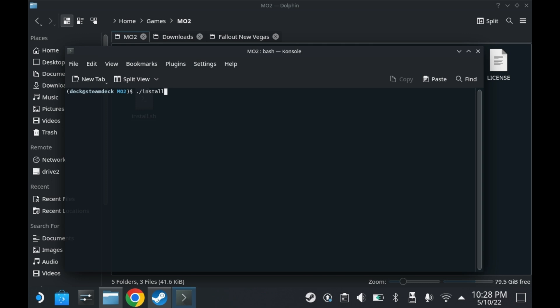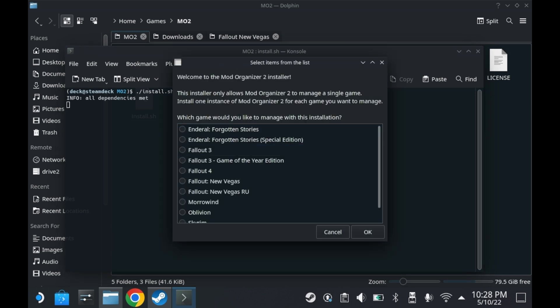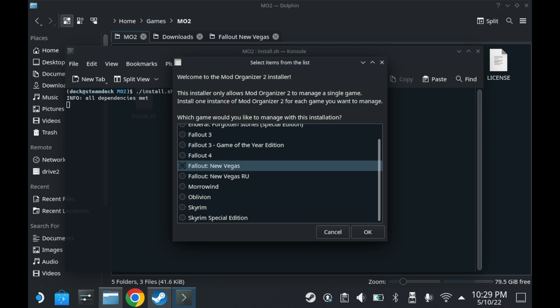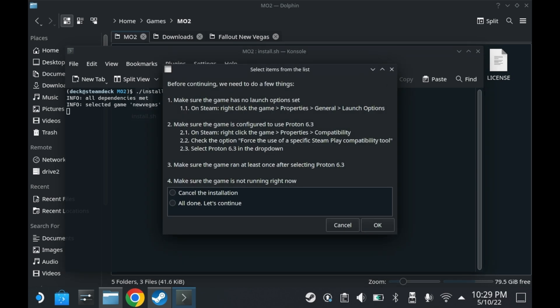Run the script as shown here. Select the game that you want to install it for. In this case, we're going to pick Fallout New Vegas. And here, you'll want to make sure your Fallout New Vegas install has no launch options. Secondly, you'll want Fallout New Vegas to be running Proton 6.3. And third, you'll want to run the game after selecting Proton 6.3. And make sure the game's not running.